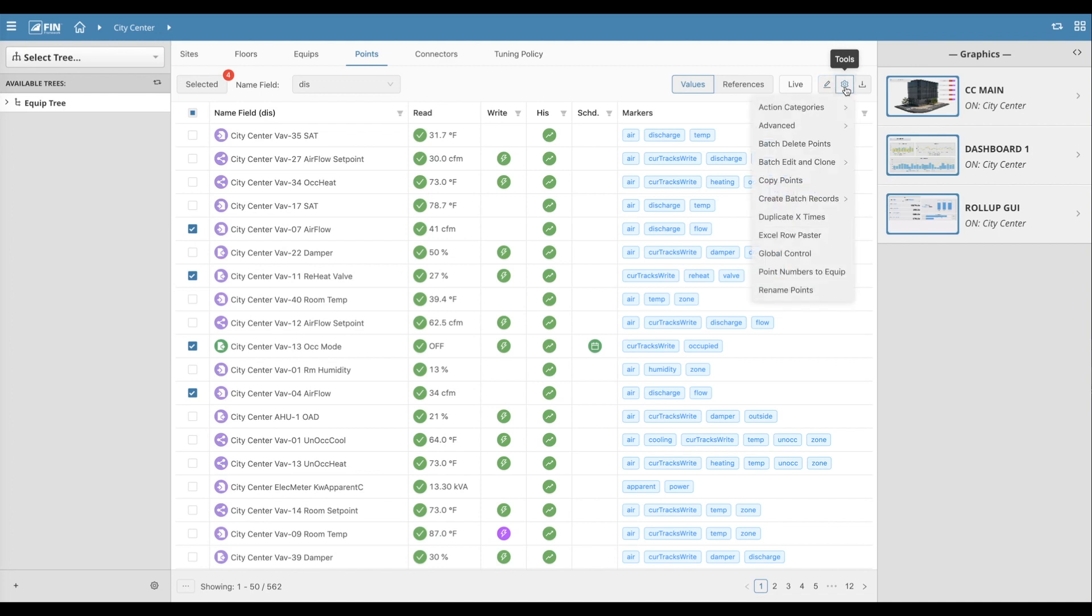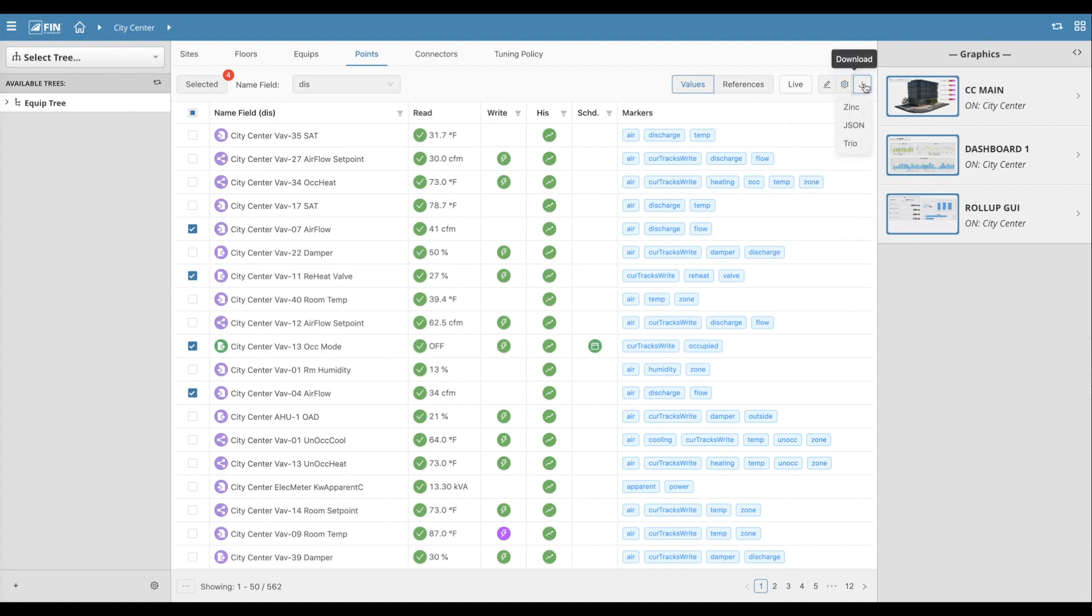Next to the pencil icon, we have a gear icon that contains various tools related to the EquipTree. And the final icon to the very right provides the user with the options of downloading the selected records as a Zinc, JSON or Trio file.